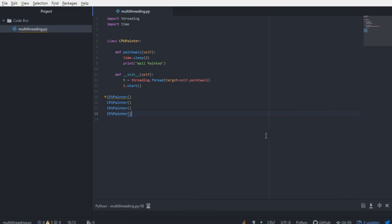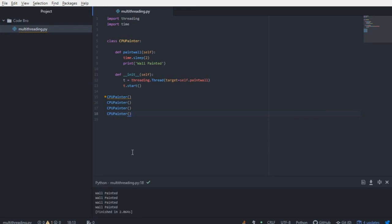So let's take a look and watch what happens here. We run it, and boom, two seconds, all four walls are painted.